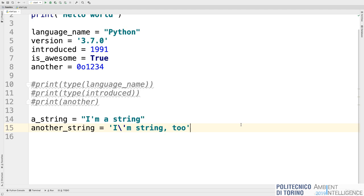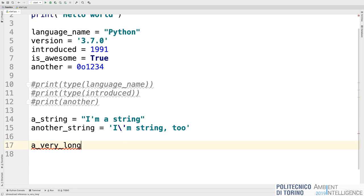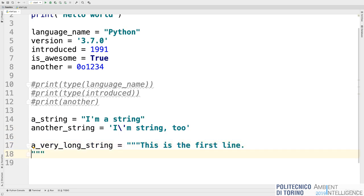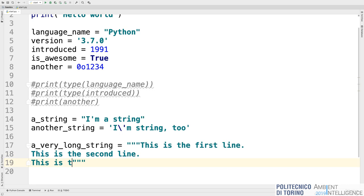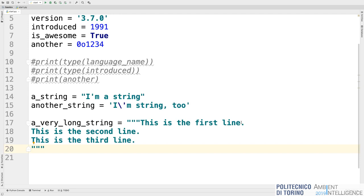In Python you can also have strings that span multiple lines. A multiline string starts with a triple double quote or triple single quote, and you can write whatever you want across multiple lines — 'this is the first line', 'this is the second', 'this is the third' — and it creates a string that spans multiple lines with newlines inside. Triple single quote and triple double quote are interchangeable — just choose one and stick with it.